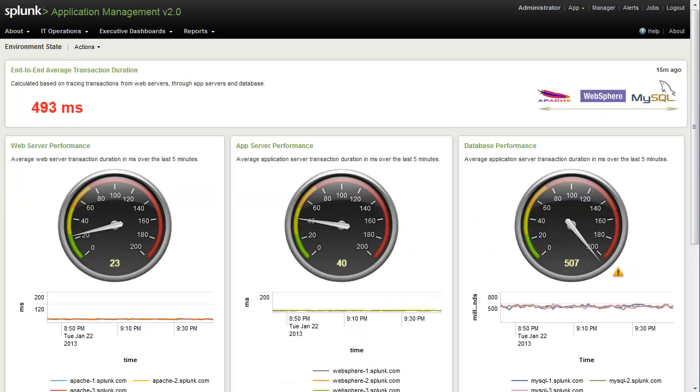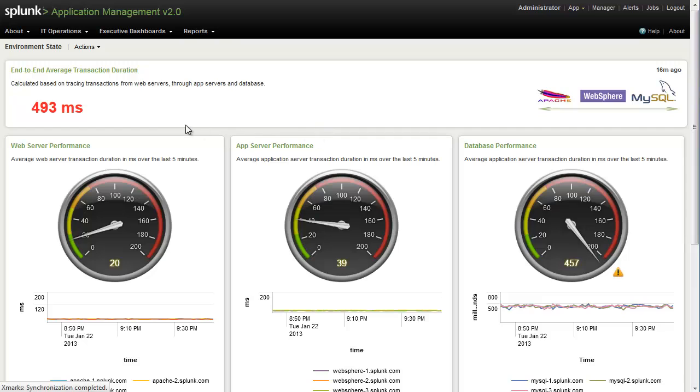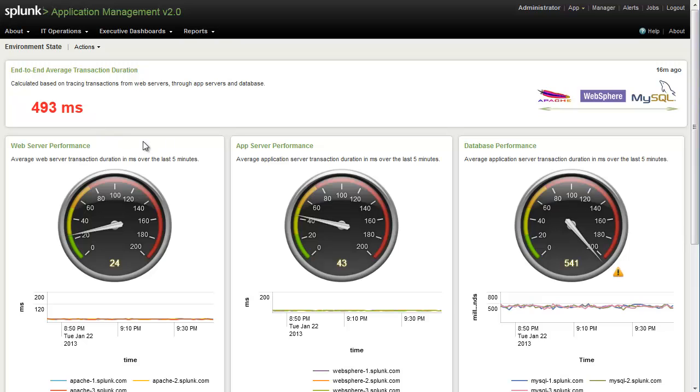This is our environmental state dashboard, which allows us to visualize the transaction times across all of our tiers, from the web server to the application server to the database server. Up at the top here, we're able to see the length of an individual transaction time is expected to take, based on an average across all of these tiers.